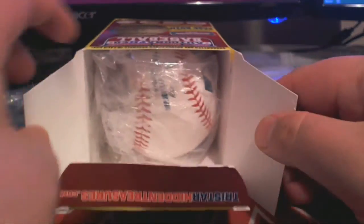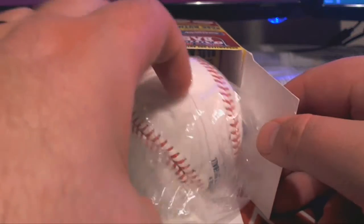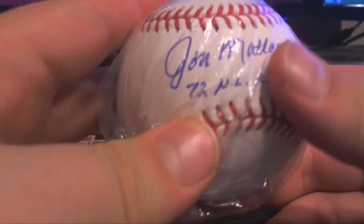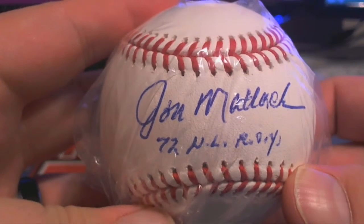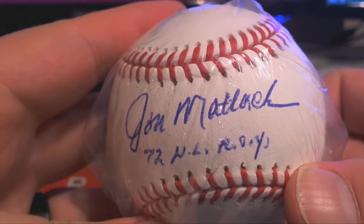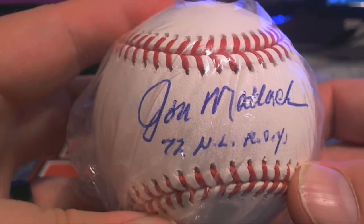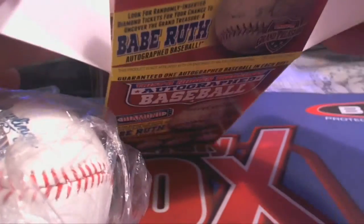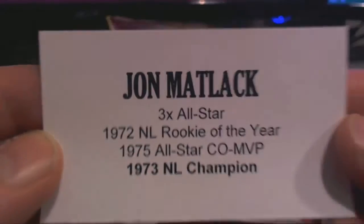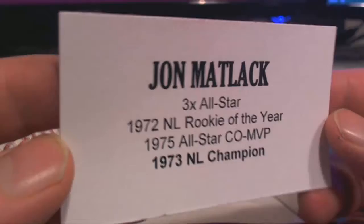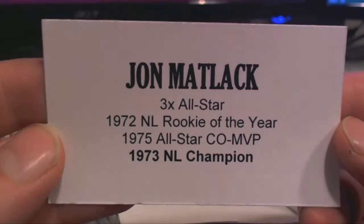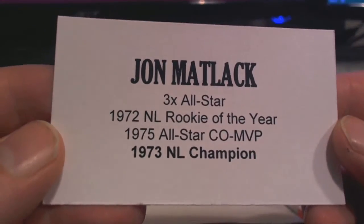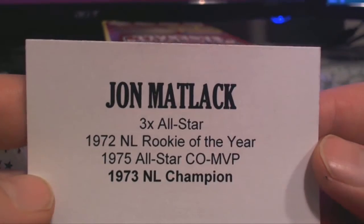All right, good luck, guys. This is actually the baseball here to close out the case. 72 NL Rookie of the Year, okay. John Matlack, maybe? Matlack, Matlack, Matlack. All right, yeah, there we go. 1970. That's pretty cool, actually. Three-time All-Star. 72 NL Rookie of the Year. 75 co-MVP. 73 NL Champion. That's awesome.